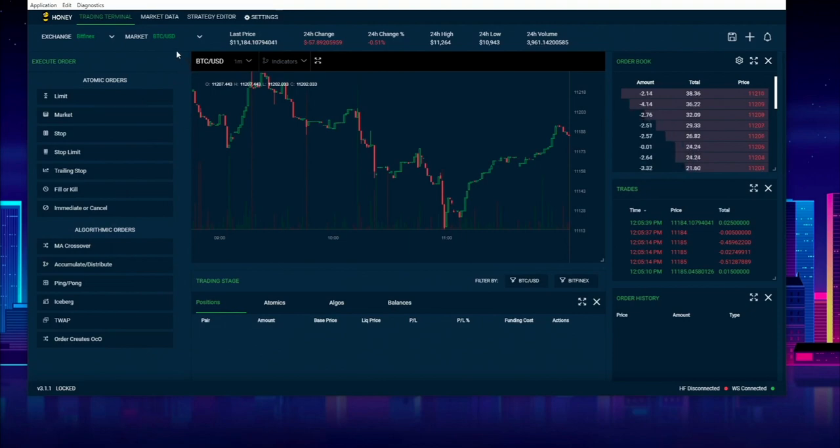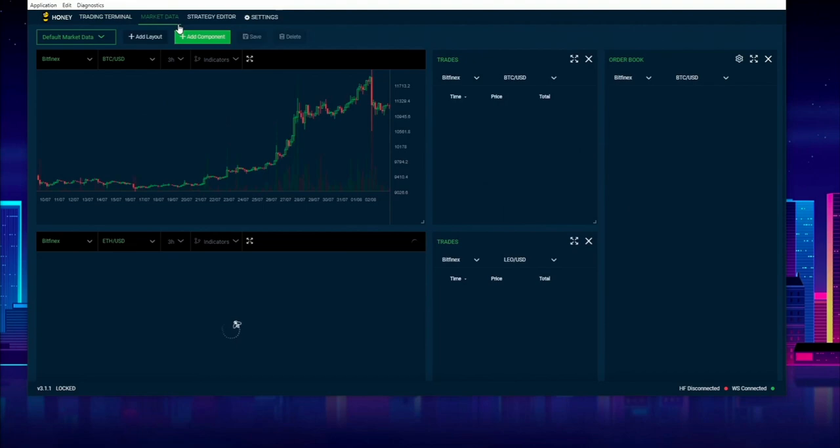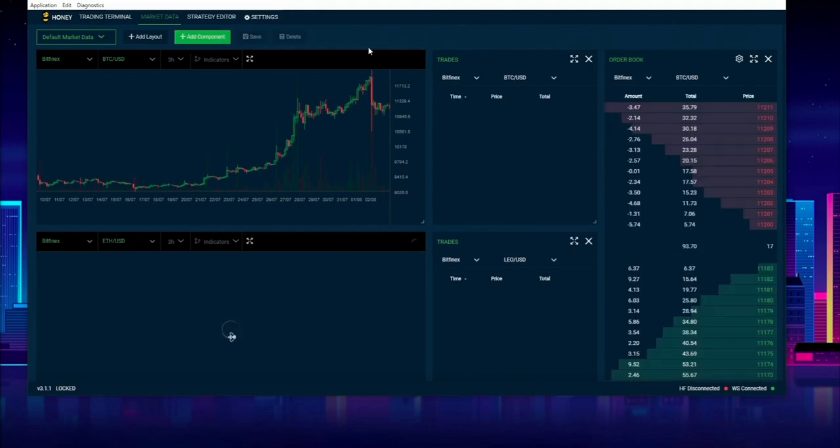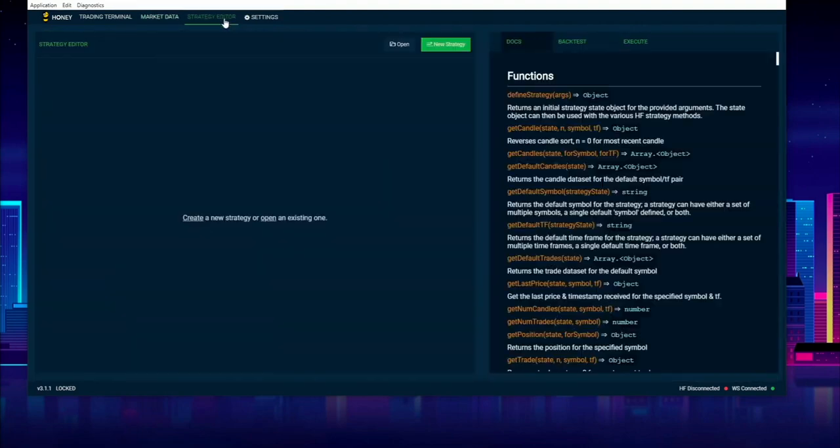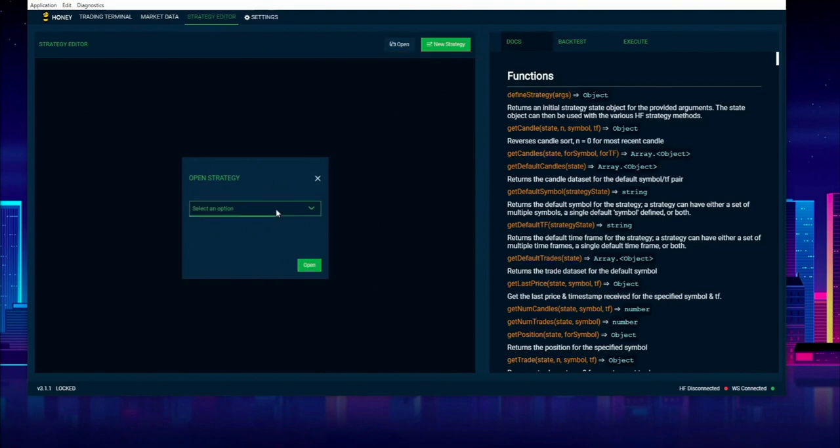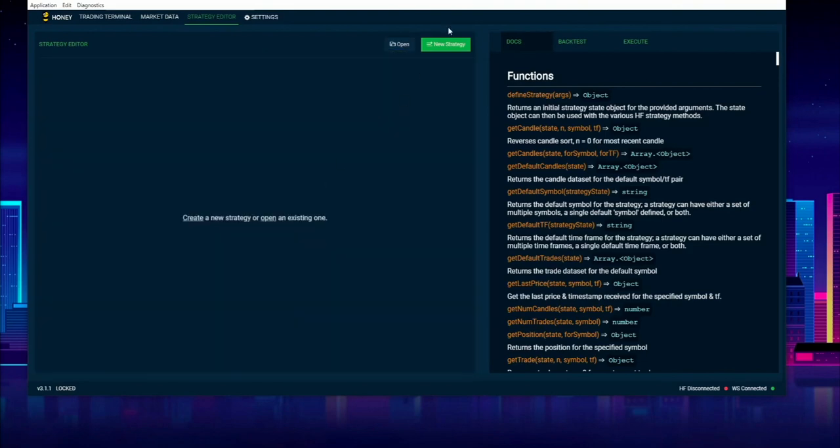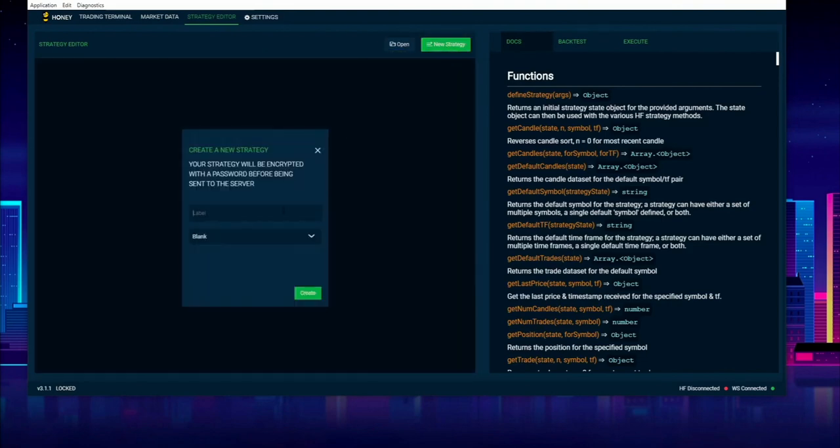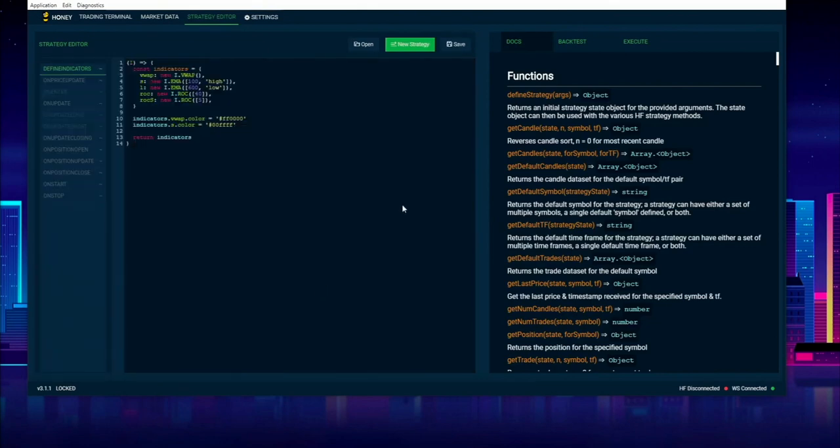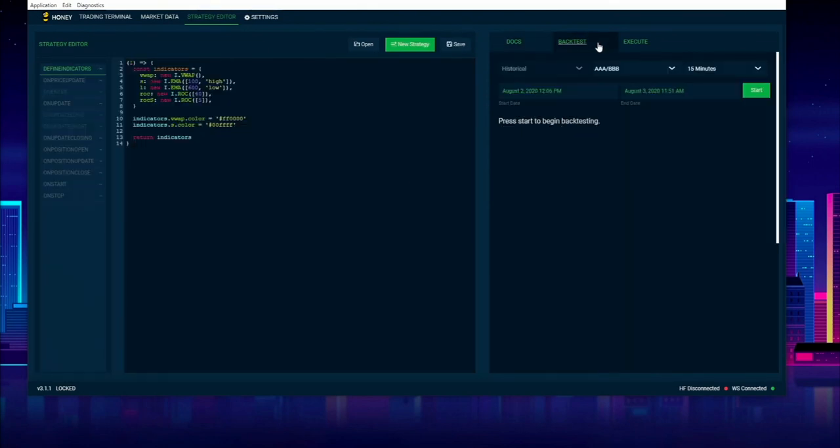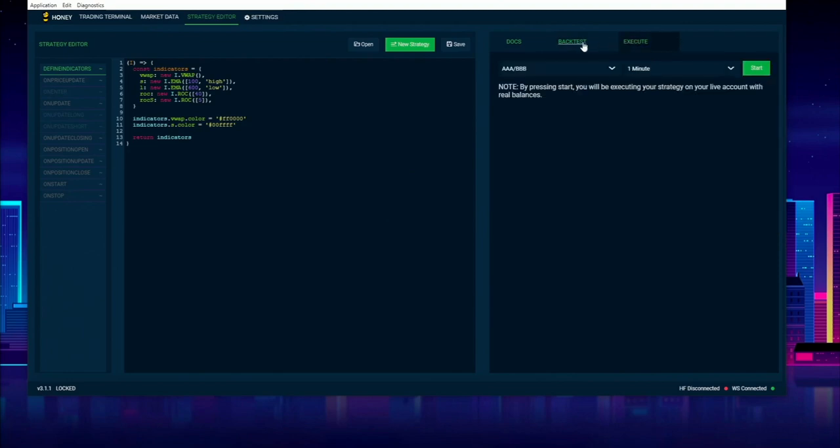So we have the trading terminal. We also have the market data page, which is also another customizable interface. We have the strategy editor where users can create their own trading strategies, and here's an example one that we have by default. They can also back test these strategies and they can also execute on live.